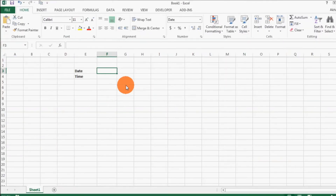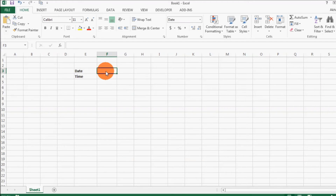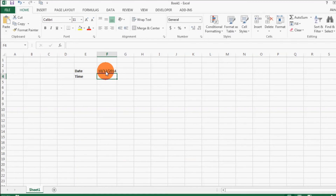There are times when you need to enter the current date in a cell in the spreadsheet, and sometimes you might not remember the date. Here is a shortcut: just go to the particular cell where you want to enter the date, press Ctrl and Colon together, and then hit Enter. There you go — you have the current date.